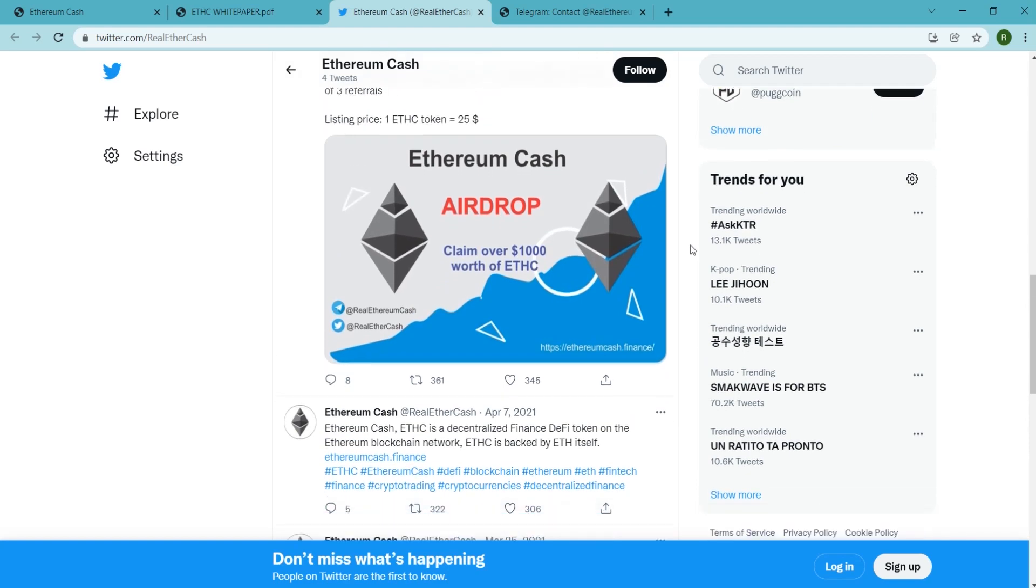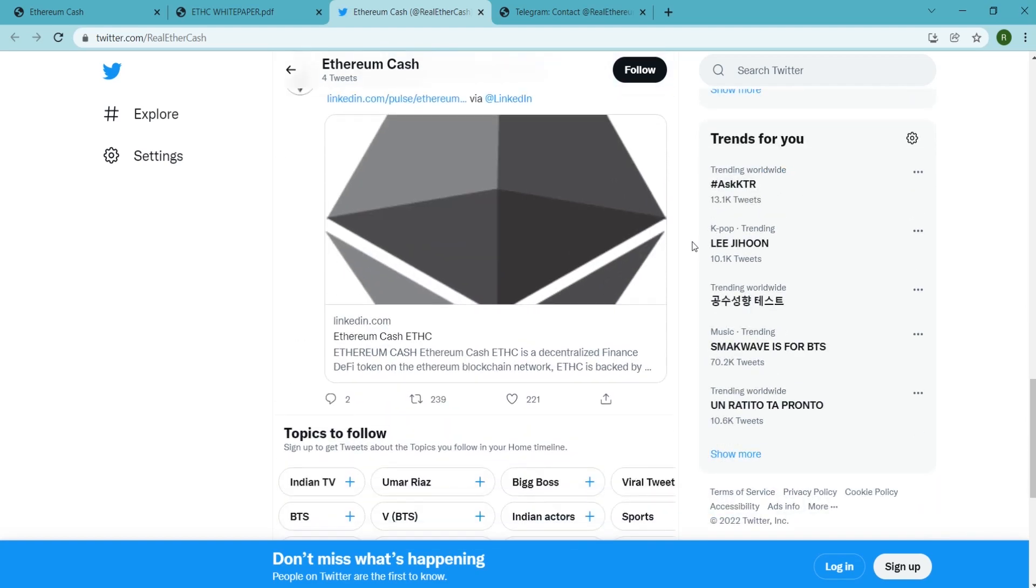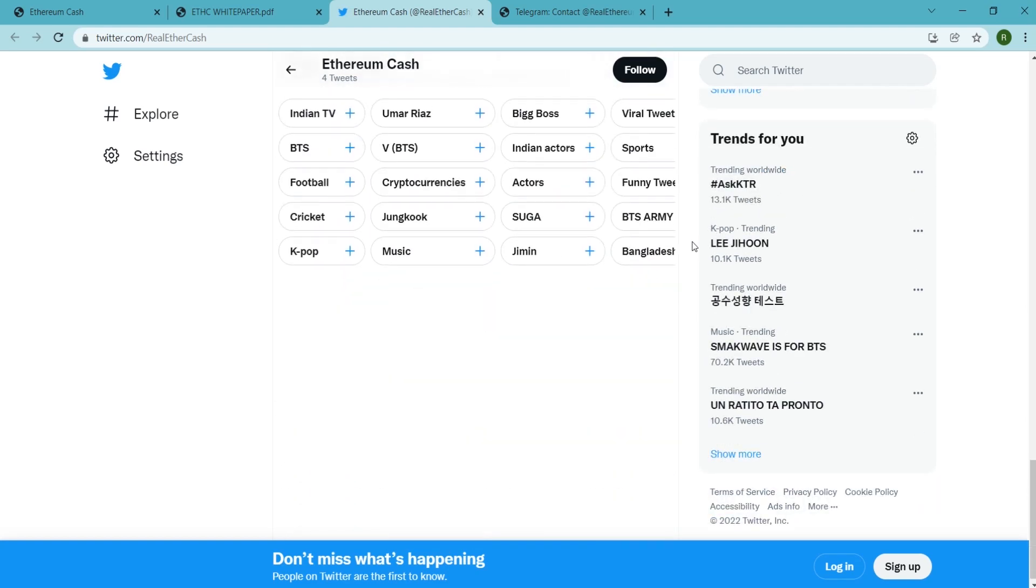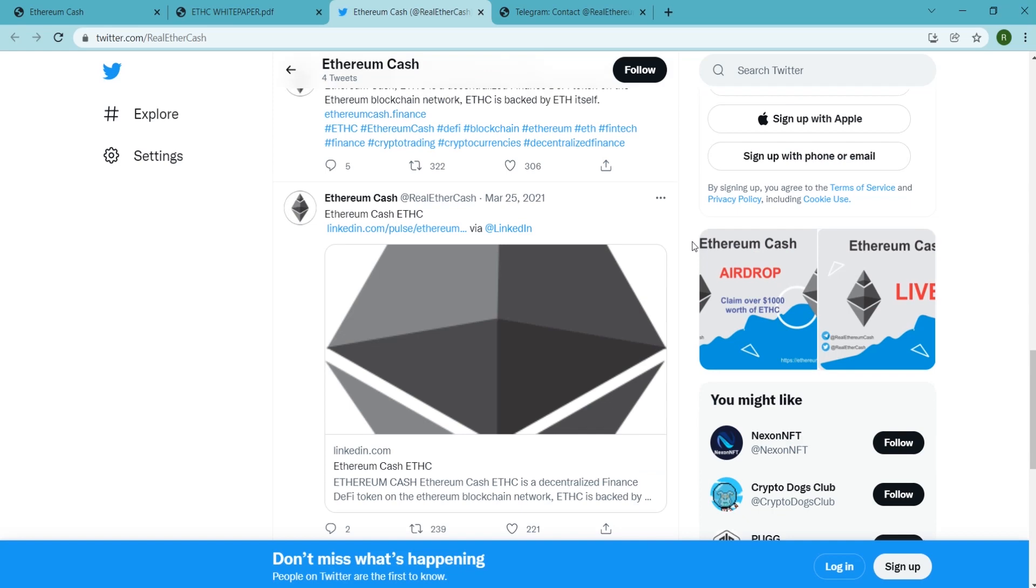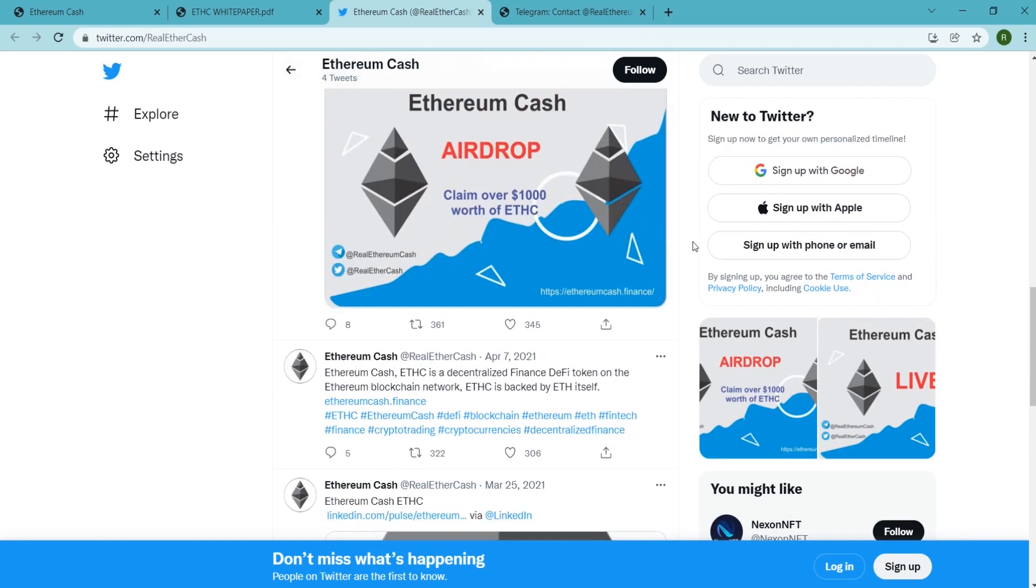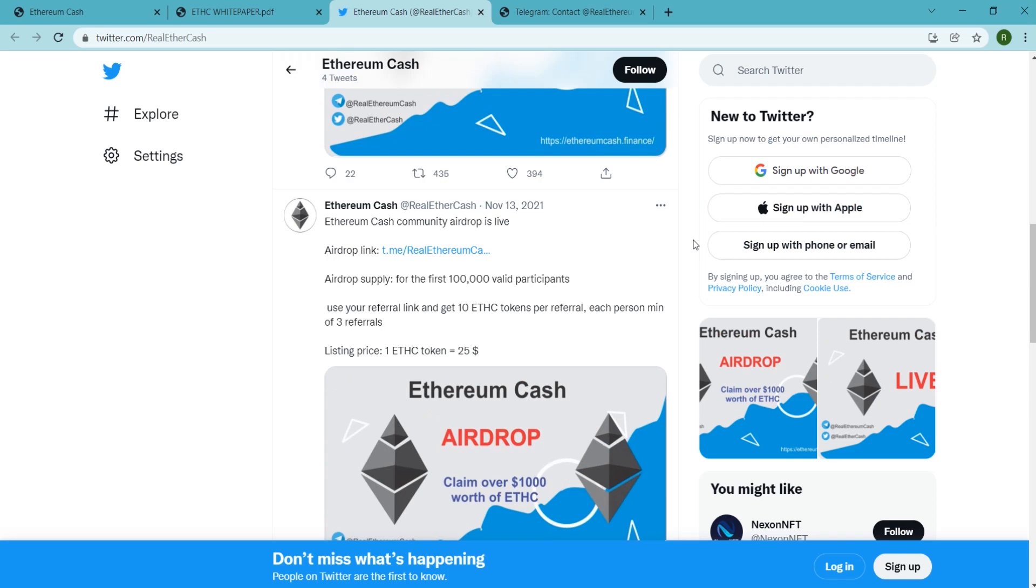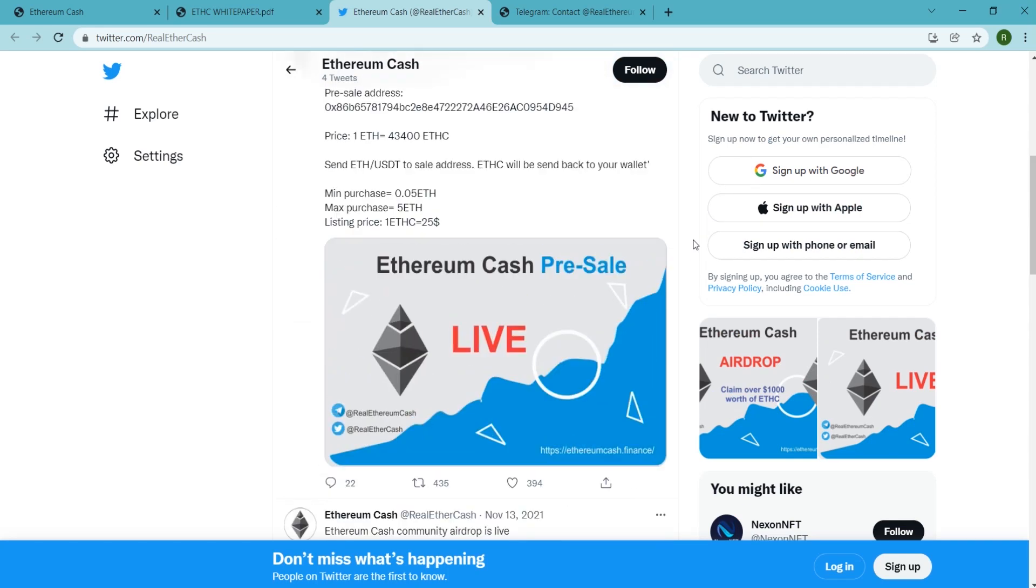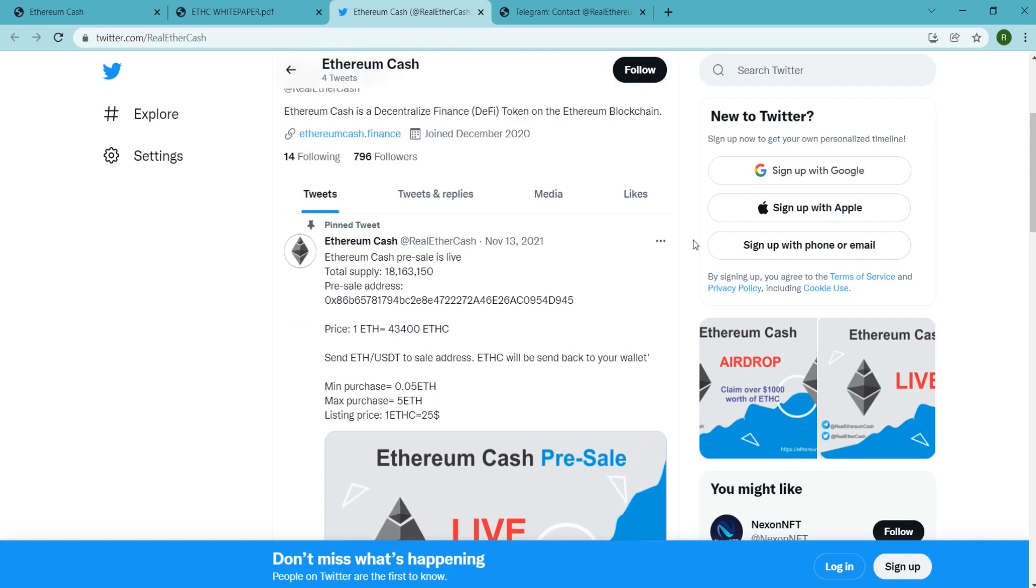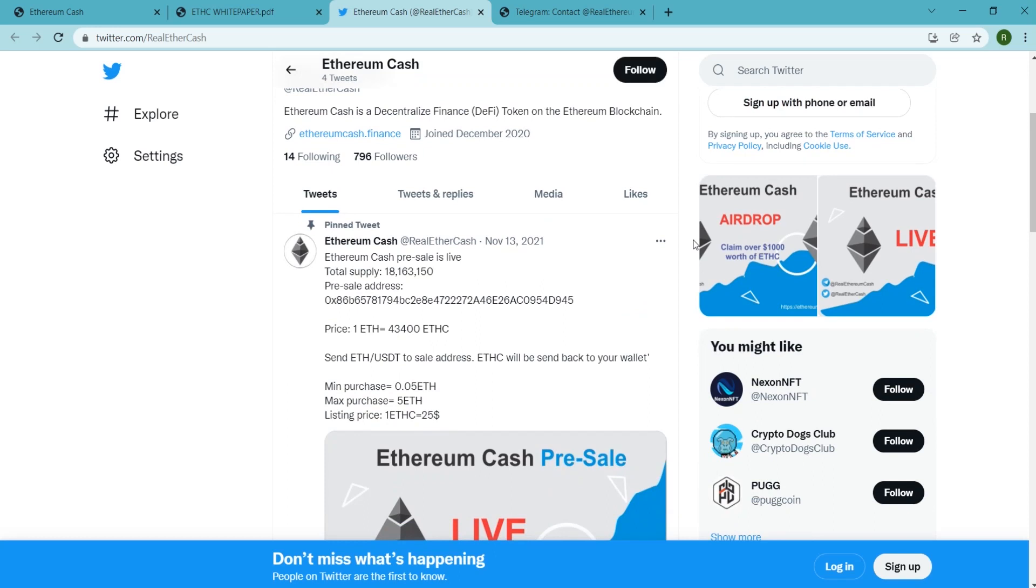Ethereum Cash has their own app, Ethereum Cash app, which will be available on both Windows, Android and iOS, which is also a combo application comprising of both wallet and exchange.